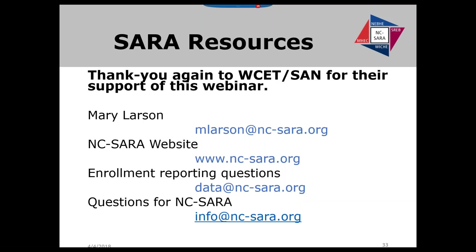Are there currently any for-profits participating in SARA? Yes, there are some for-profits participating — roughly 6%. Regarding what is mandatory versus voluntary for this reporting session: the mandatory reporting is the enrollment reporting that has been done the past two years. The voluntary is the learning placement reporting, which tracks students in a learning placement situation as opposed to the IPEDS numbers or the 100% online student count.